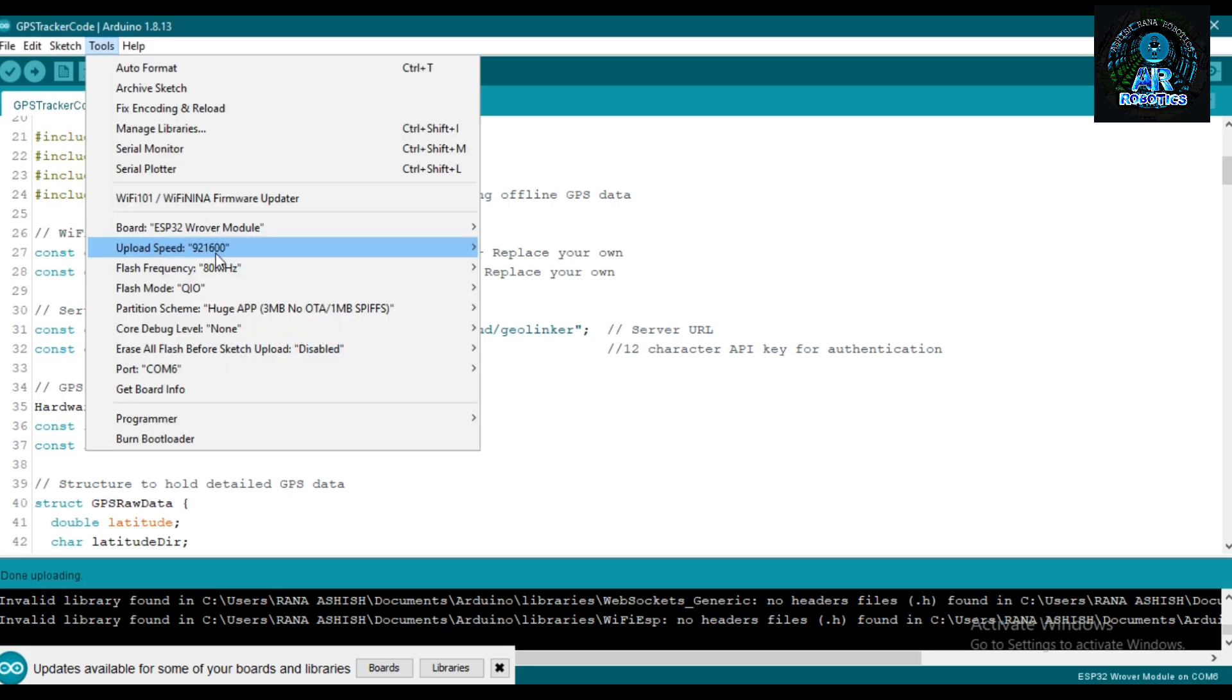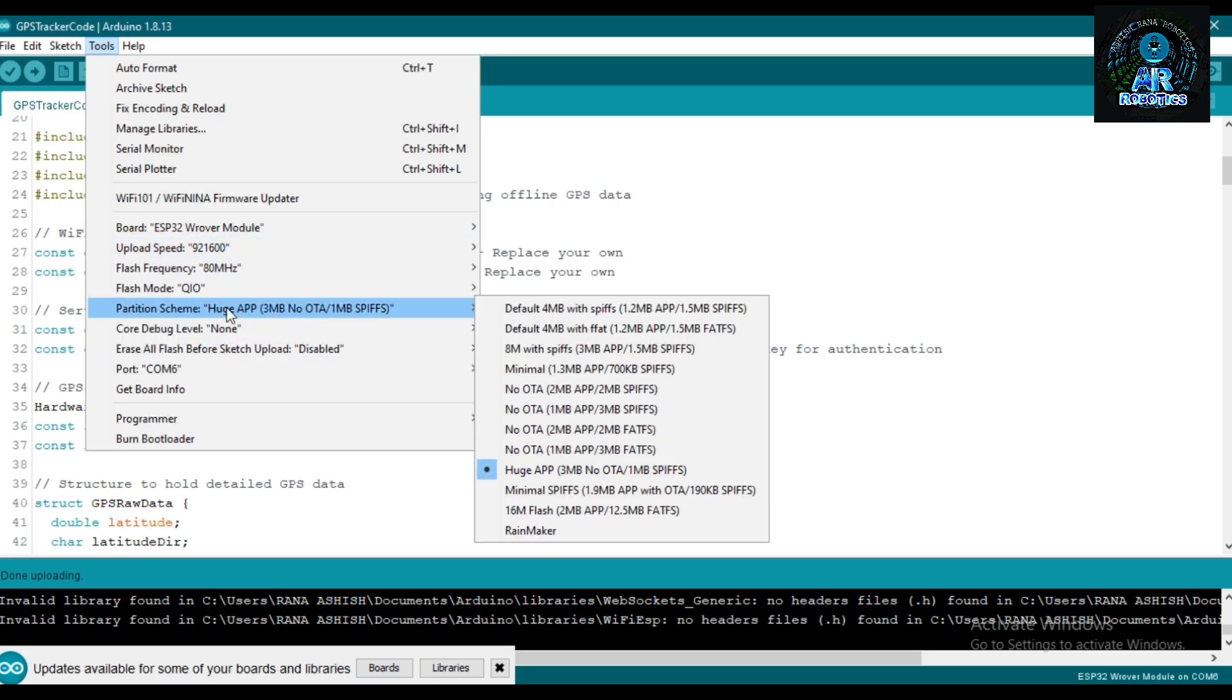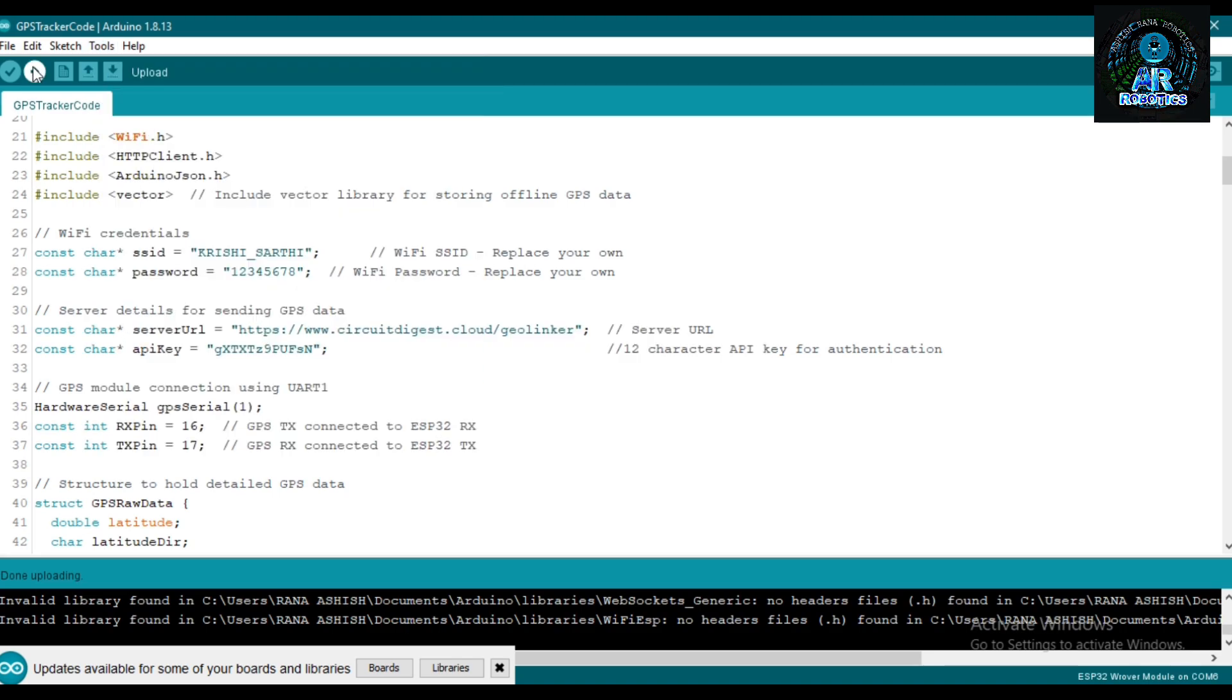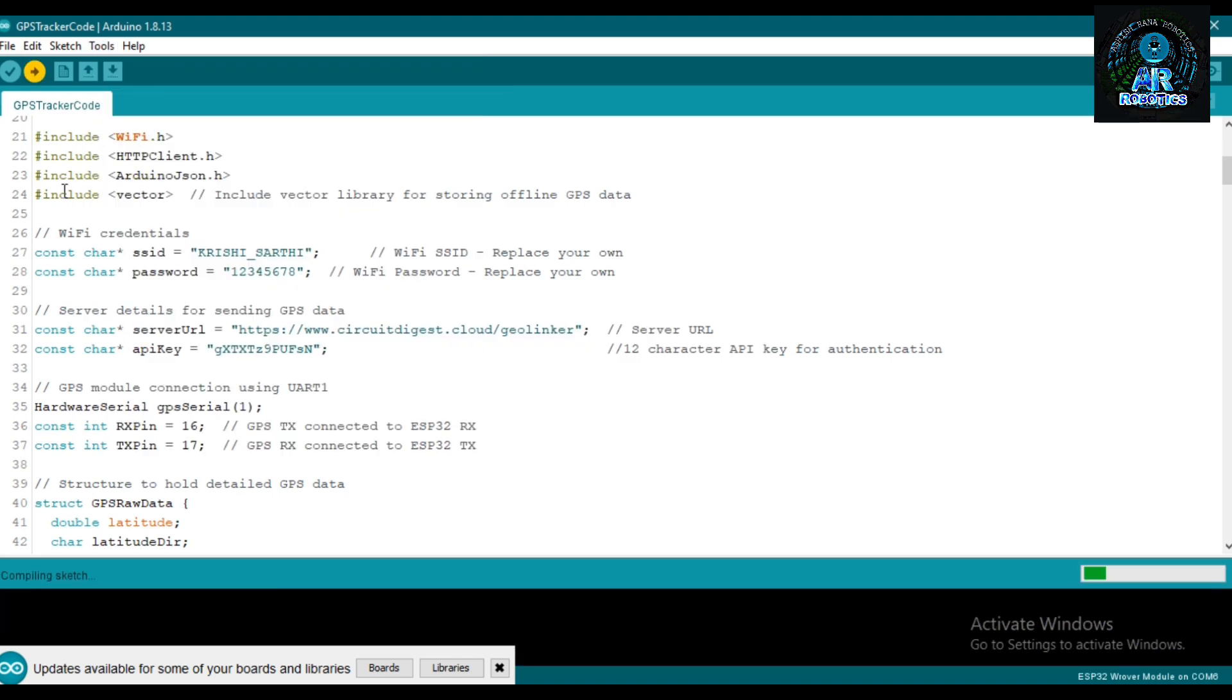Now go to Tools, select ESP32 broker module and partition scheme Huge App 3MB and port, and upload it.